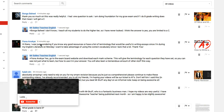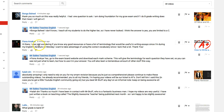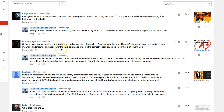Hello. This short video comes to us from Fiona Okoye and her question is a really good one. Do you know of any good resource or have a list of terminology that would be useful in writing essays for English literature? I want to take advantage of using the correct vocabulary.